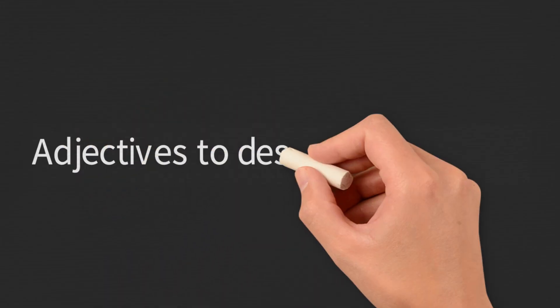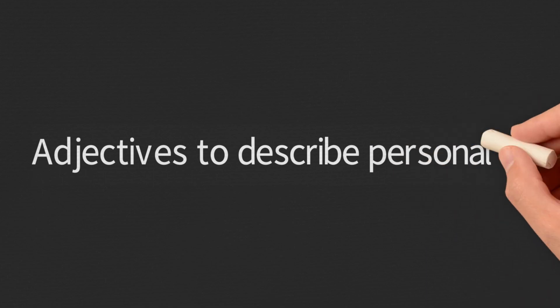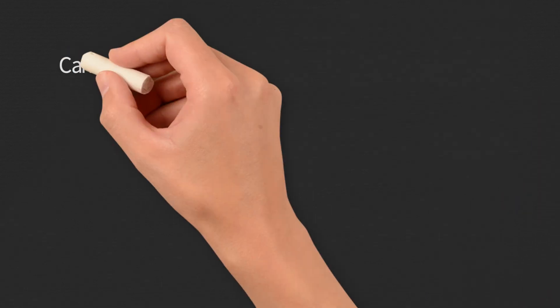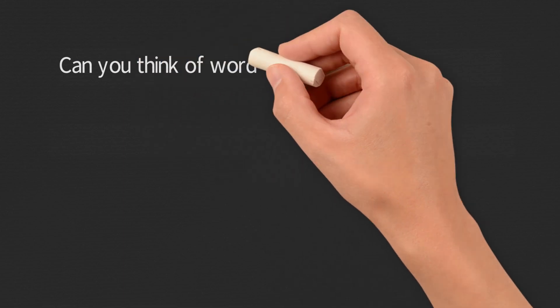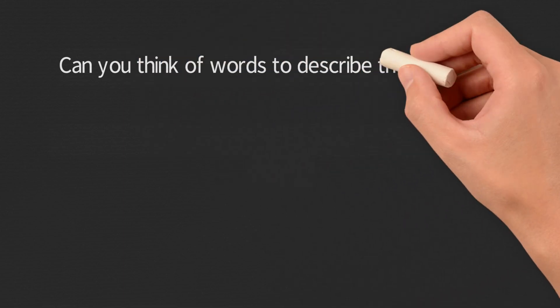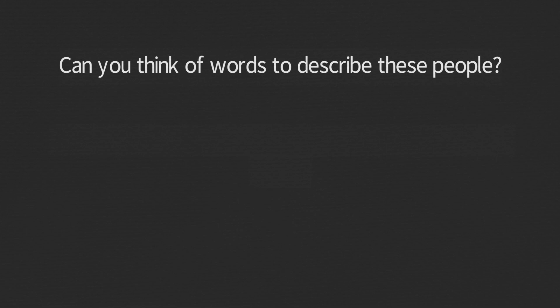So let's have a look at some adjectives to describe personality. I'm going to give you some examples of different types of people. I'd like you to try to think of a word to describe these people.